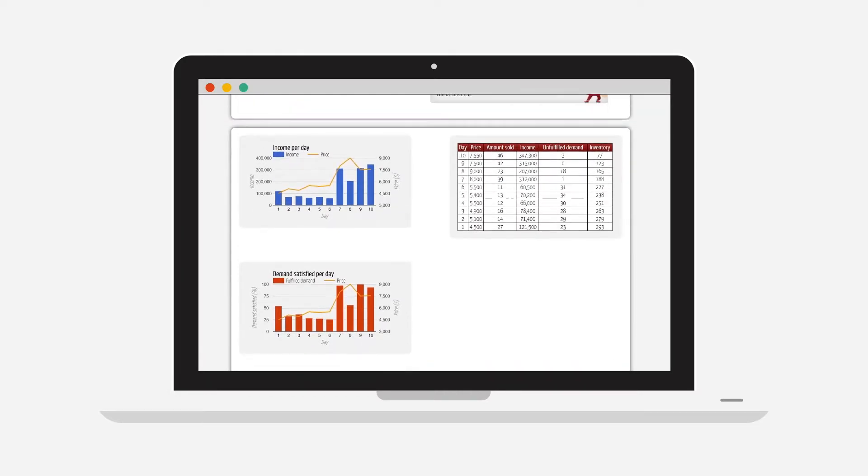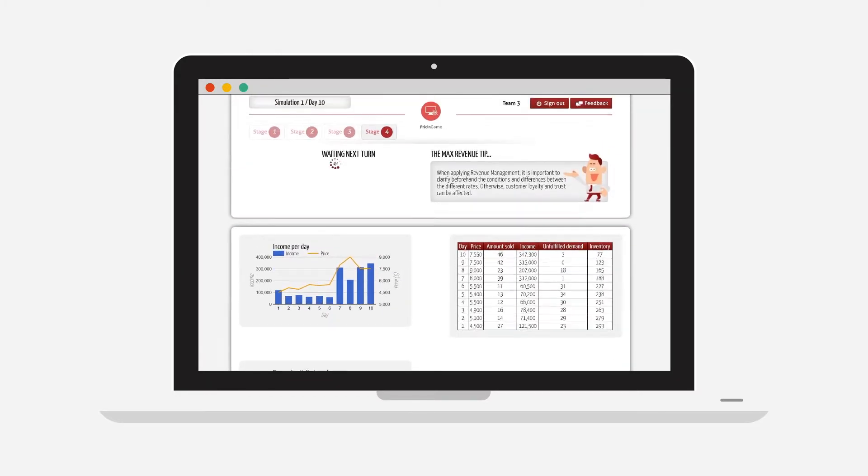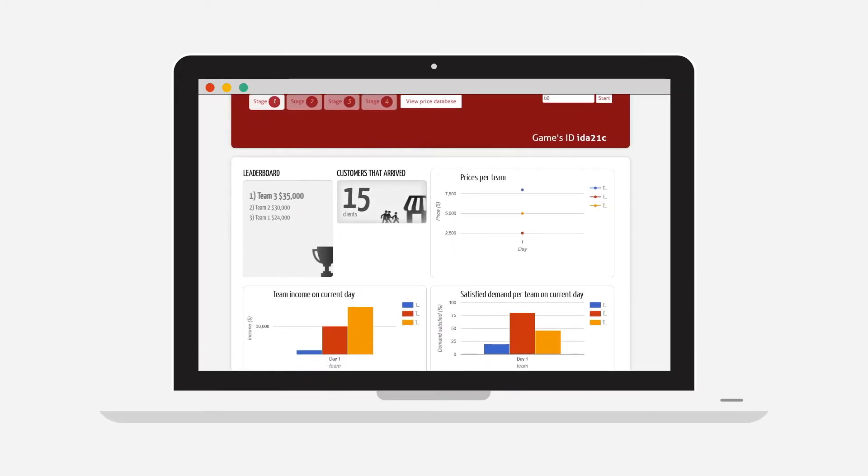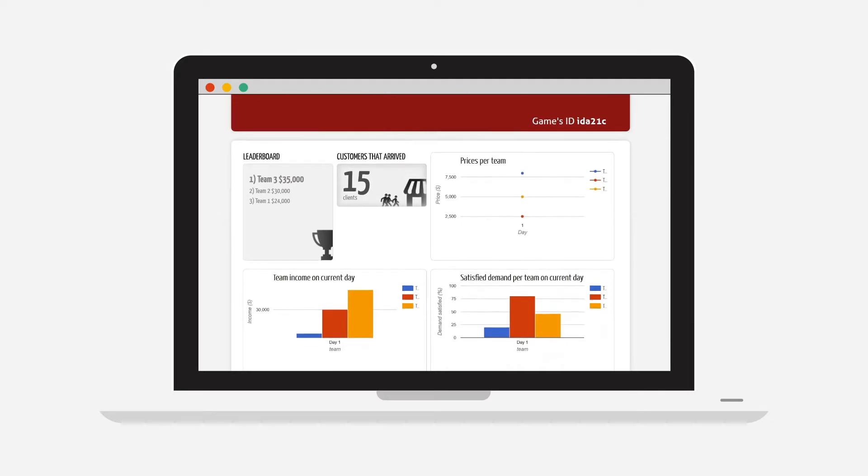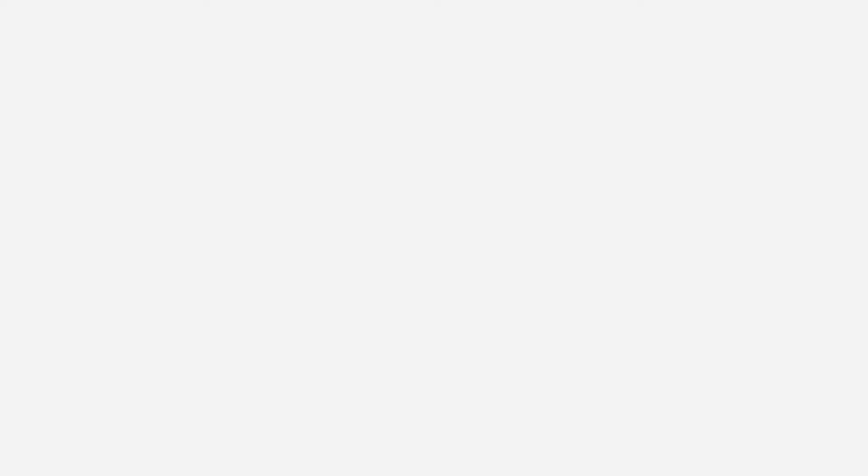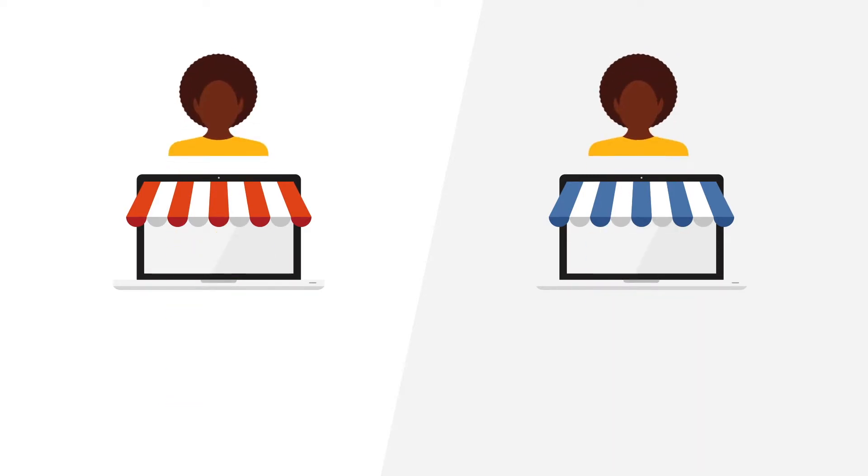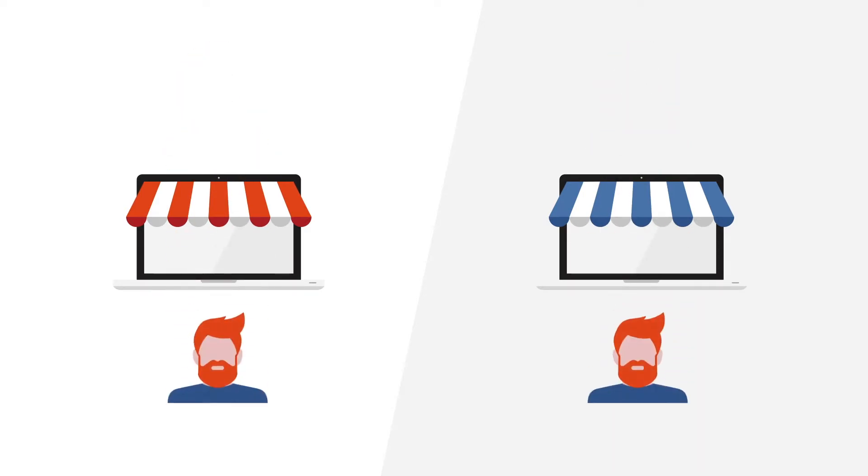The winning team will be the one who has the most cash at the end of the simulation. Teams will compete indirectly, as they will all face the same set of customers, but they will not be able to capture customers from each other.